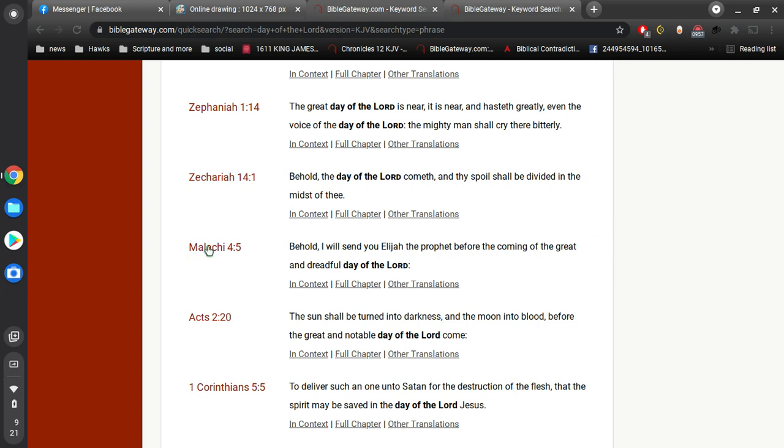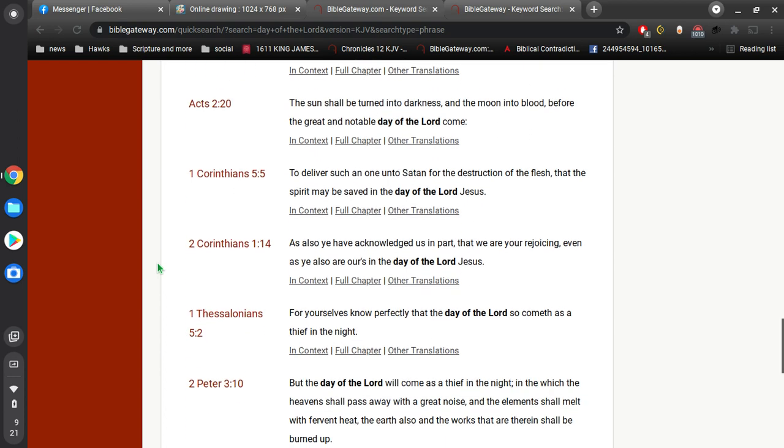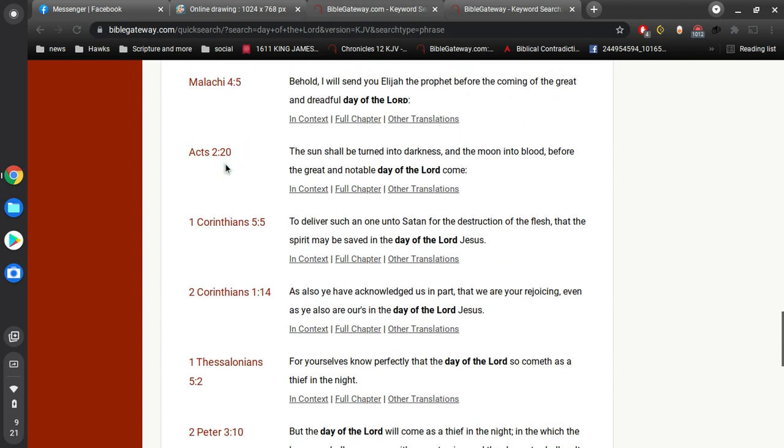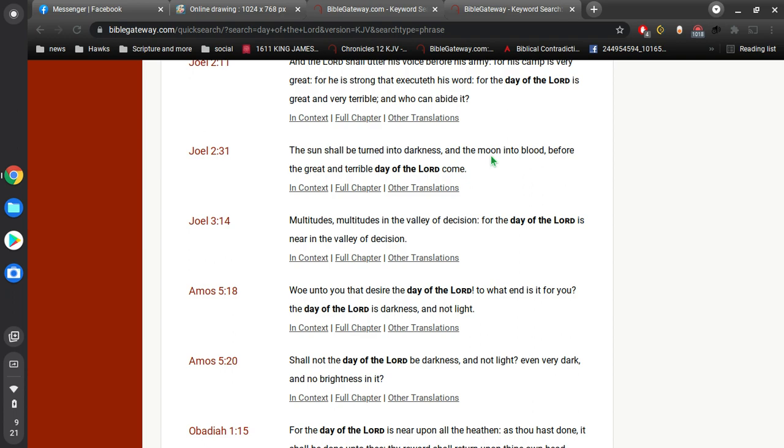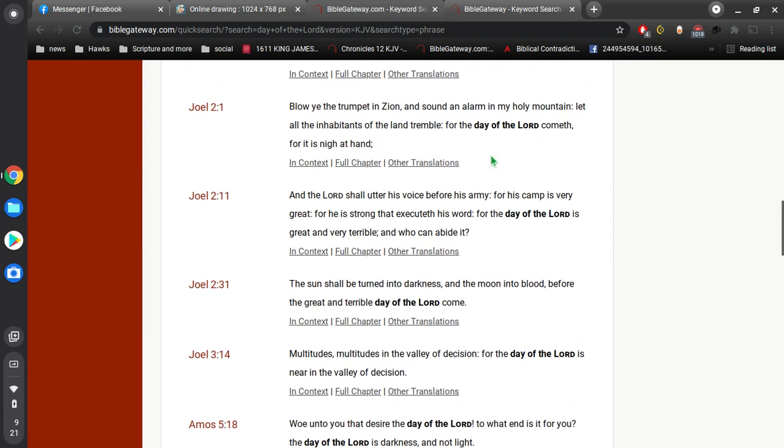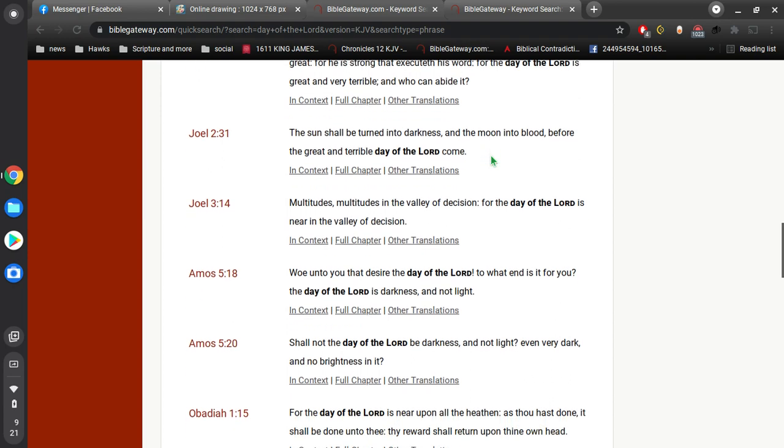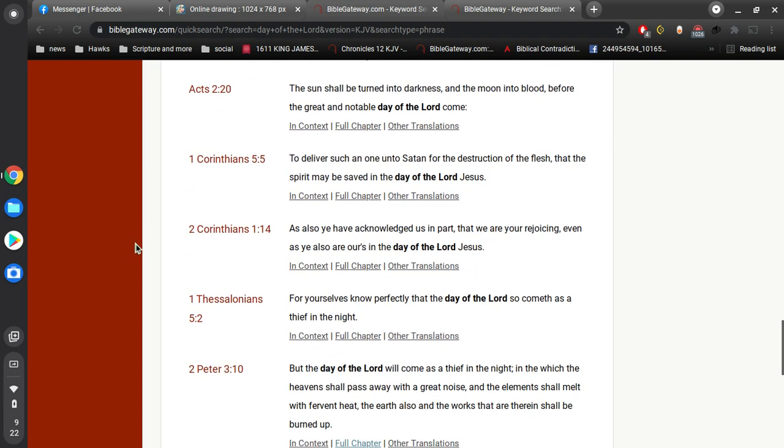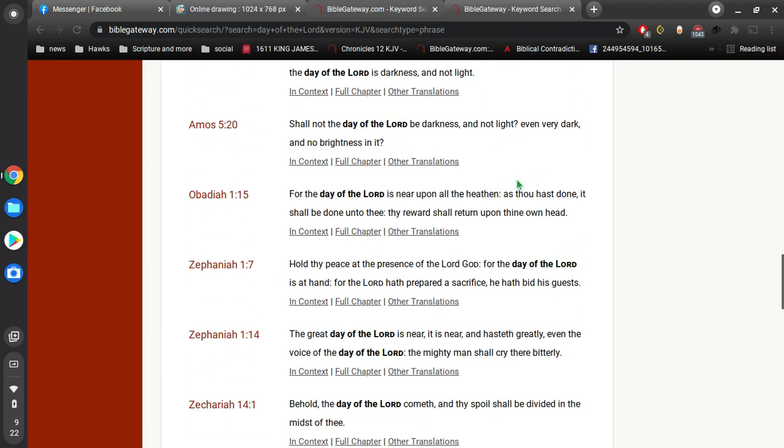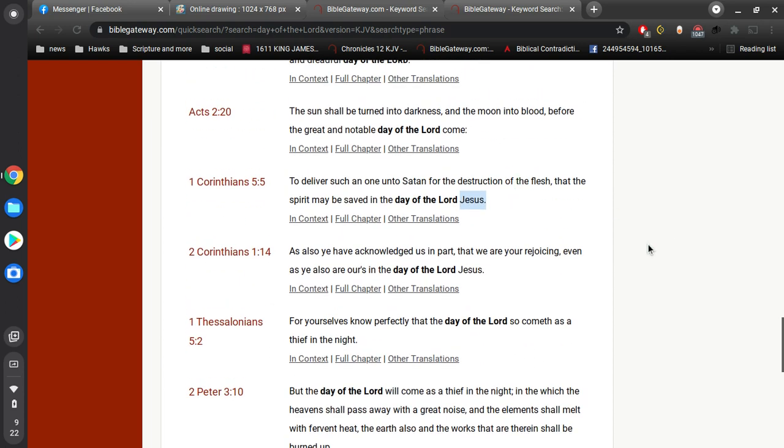All these are talking about this return of the great Lord, the return of our Lord Jesus Christ. Right there again, Acts 2, verse 20, the sun shall be turned into darkness. That's a quote from Joel 2, verse 31. And then, to deliver such an one unto Satan for the destruction of the flesh, that the spirit may be saved in the day of the Lord Jesus. So his name is revealed here in the New Testament. In the Old Testament, it just said the day of the Lord. Here in the New Testament, we're getting who the Lord is.